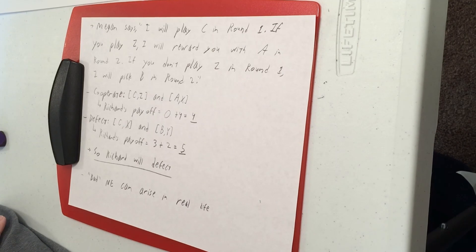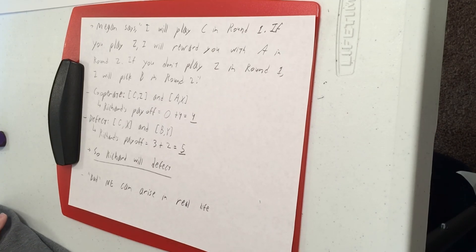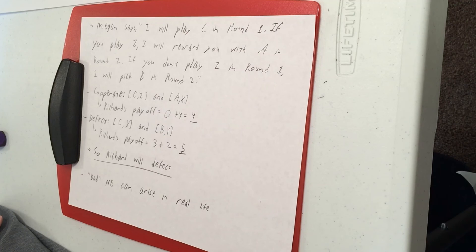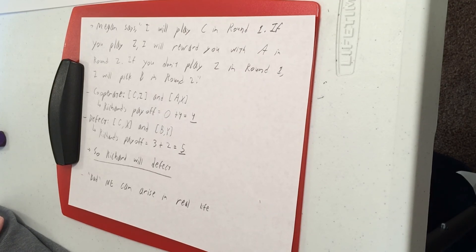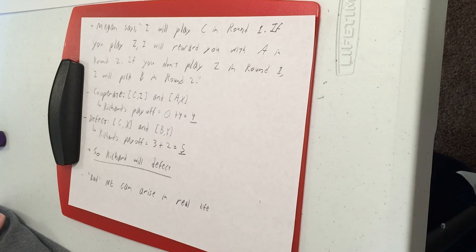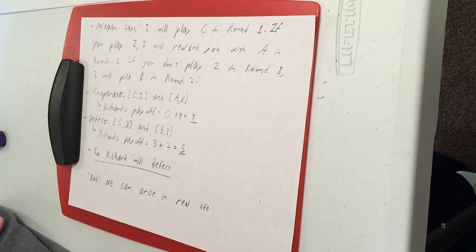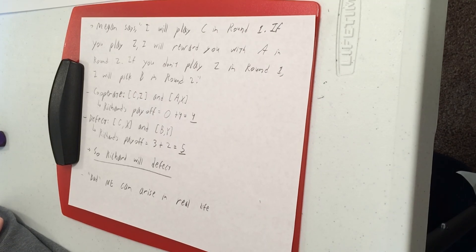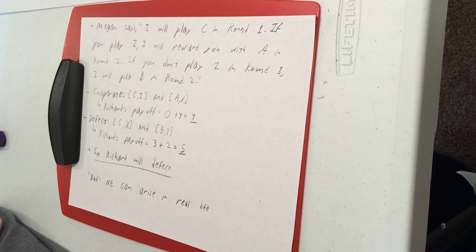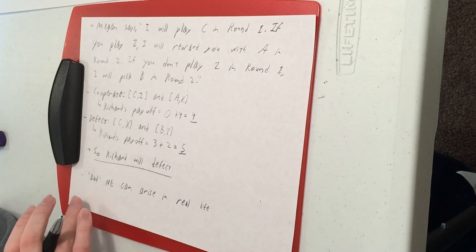If you're trying to talk about the weather, everyone in America is going to talk about it in terms of Fahrenheit. If you start talking about it in terms of Celsius, we're not going to understand what you mean. So that's not going to be a beneficial deviation for you. So if everyone else is using Fahrenheit, your best response is to also use Fahrenheit.